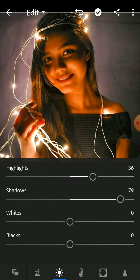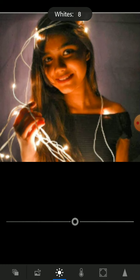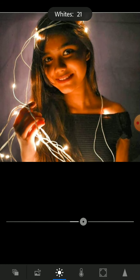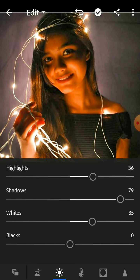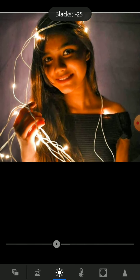Shadows at 78. The whites we have to increase because the lights are also white and I want them to be prominent — set to 35. And then the blacks will be minus 50.